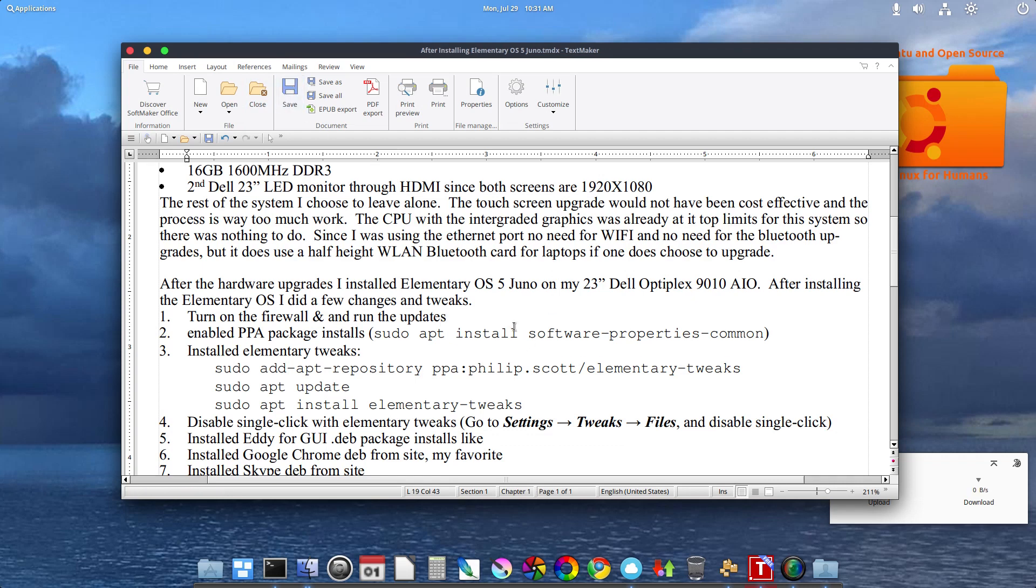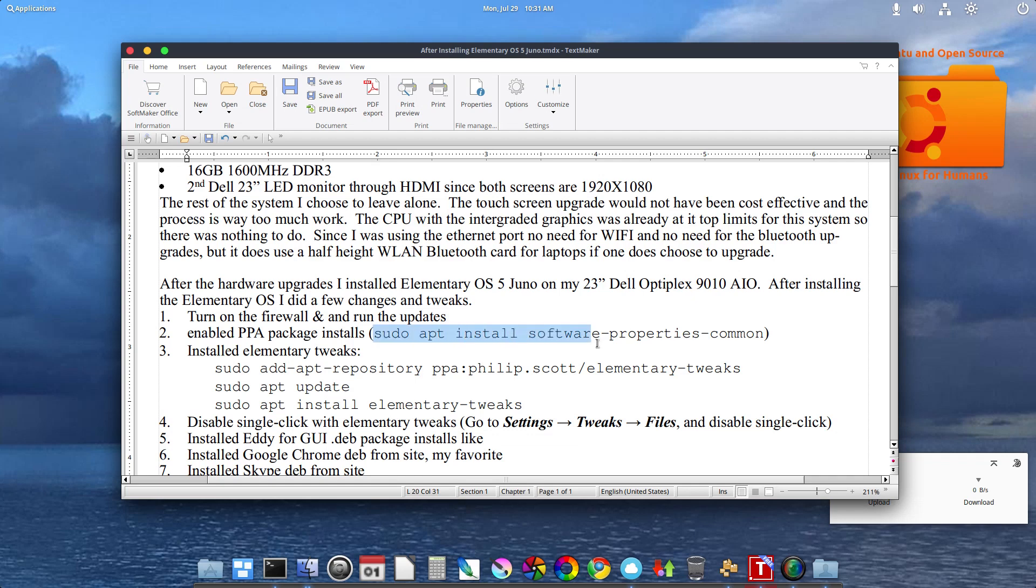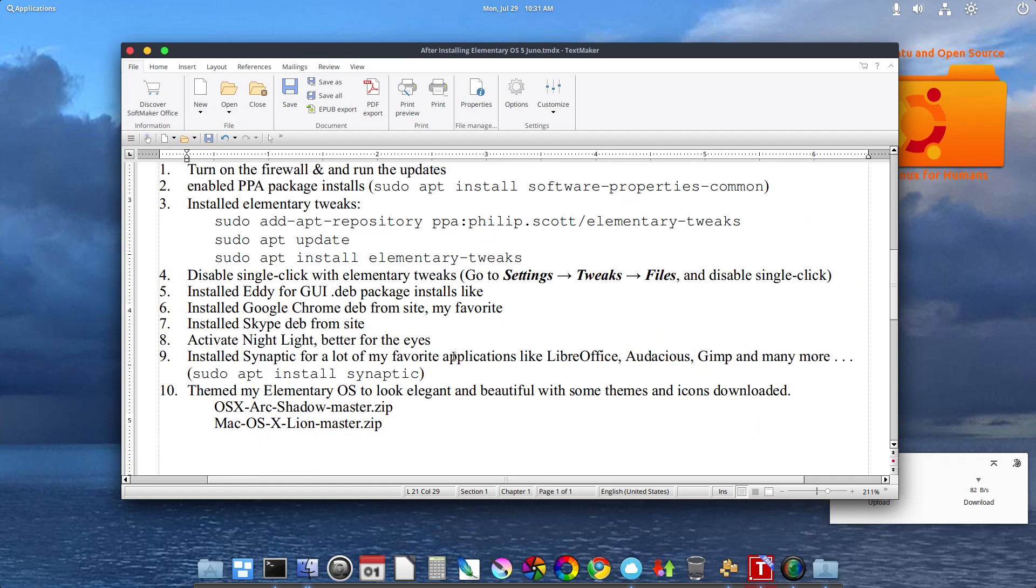Since I ran it when distro hopping on another PC before I settled this desktop to be running elementary OS permanently, I enabled PPA packages to be installed. This is the command you have to run to install PPA packages. One of the PPA packages I installed was elementary tweaks.